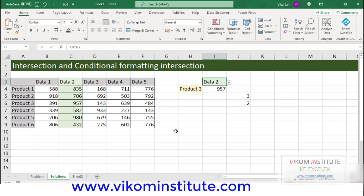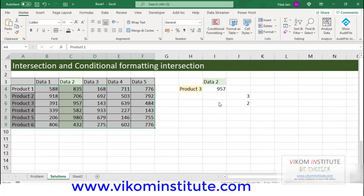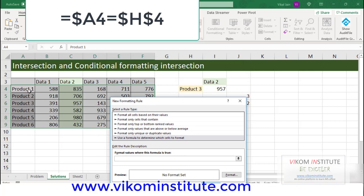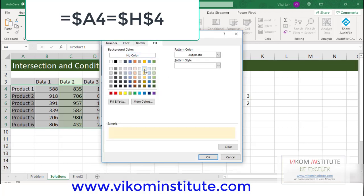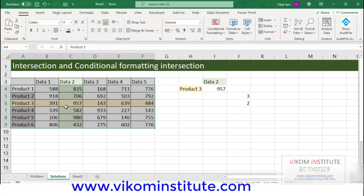Let's begin with the second conditional formatting. Here, we are going to highlight the row number based on Product 3. Select your row. Conditional formatting — New rule — use the formula. This time, I am going to fix my column, not the row. Equal to Product 3. I am going to take the format. OK. Now, here is the intersection, and here is the value. The value is correct.